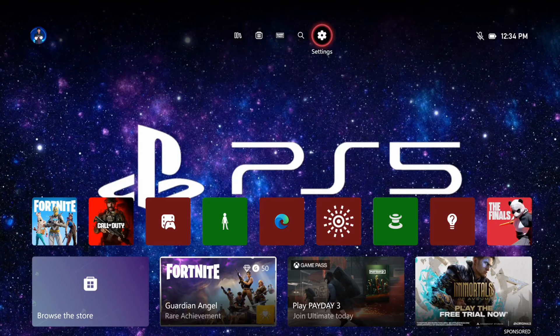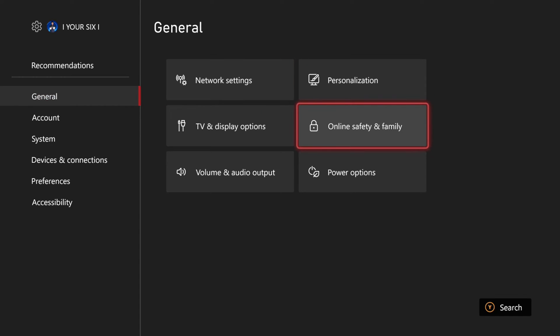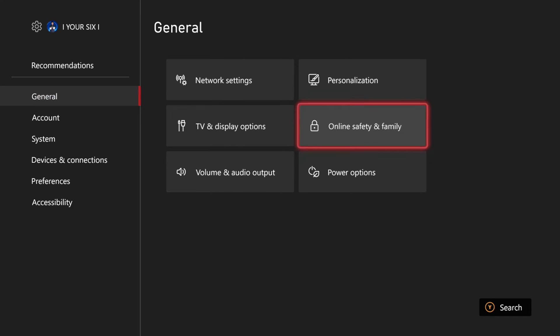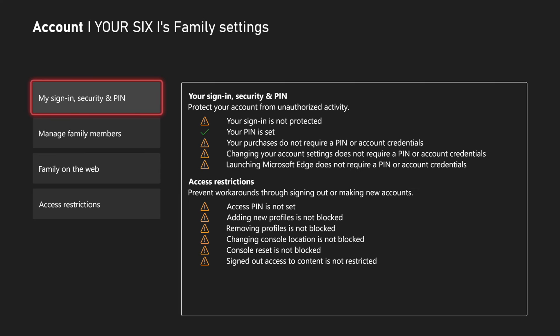So just on the home screen here, let's go to Settings and then select this, go to General, and then go to Online Safety and Family. Then we want to go to Family Settings. Then go to My Sign-In and Security PIN right here and select this.